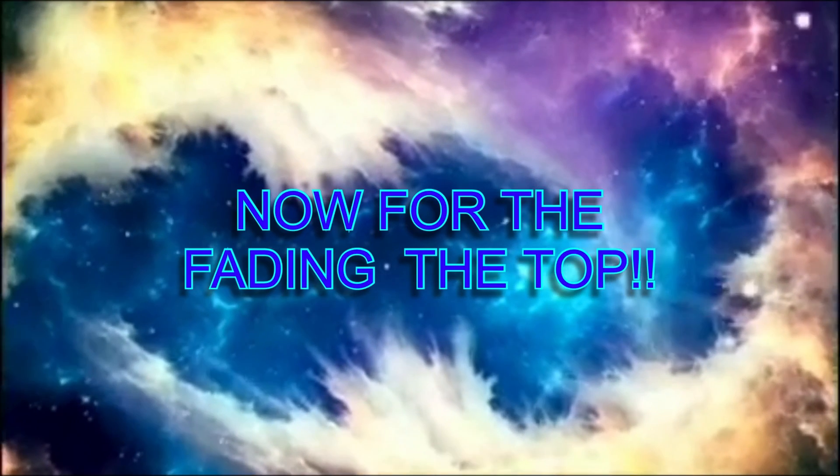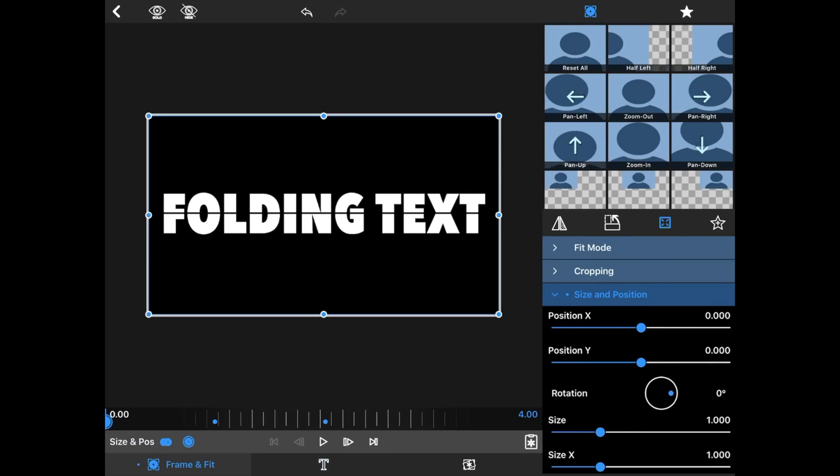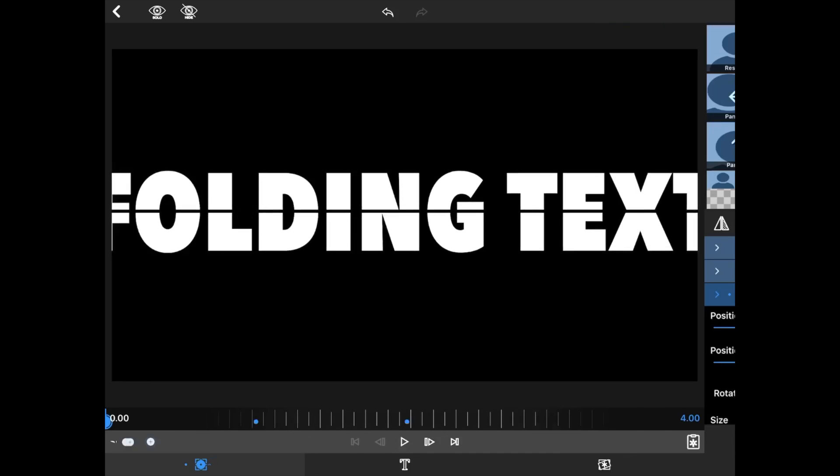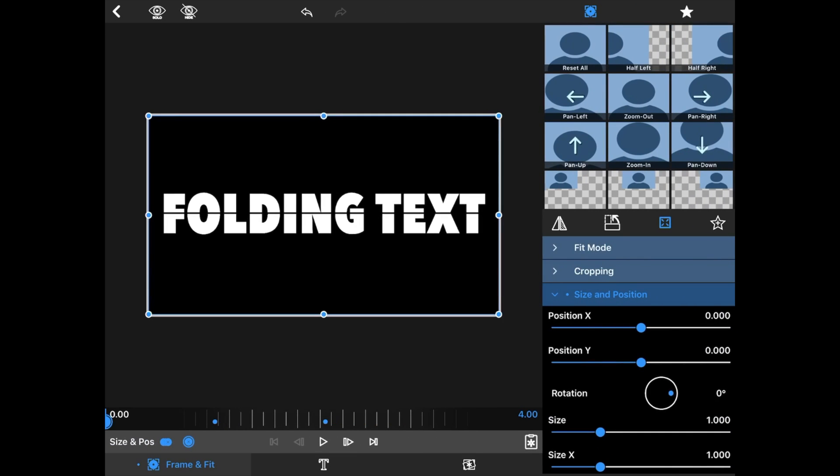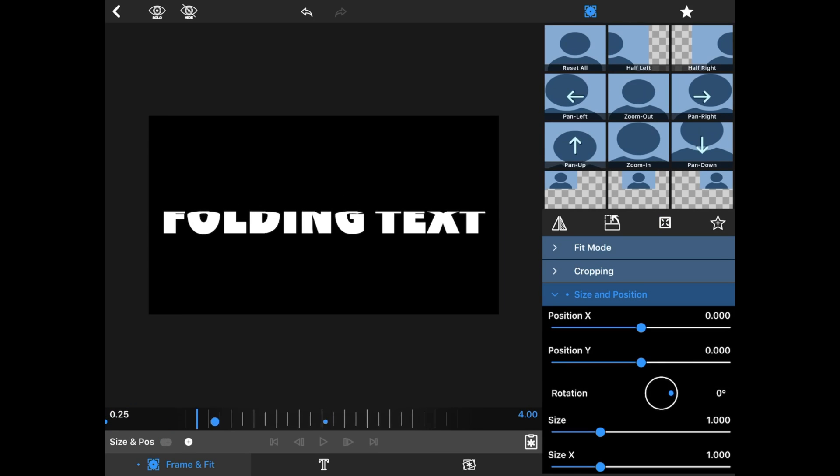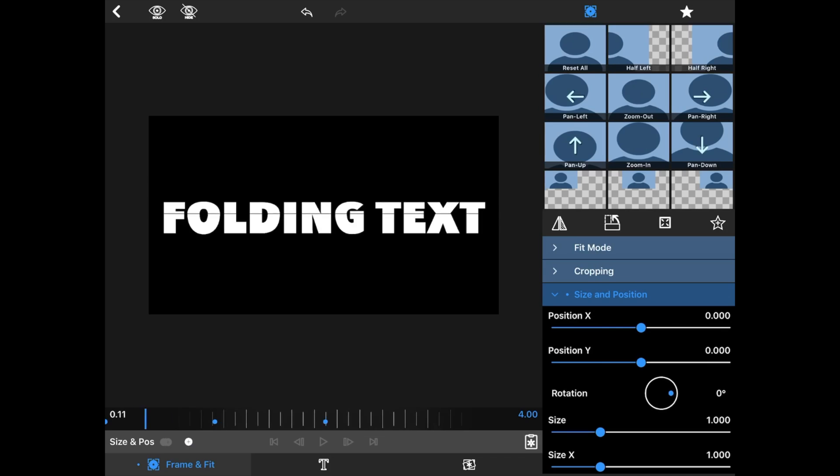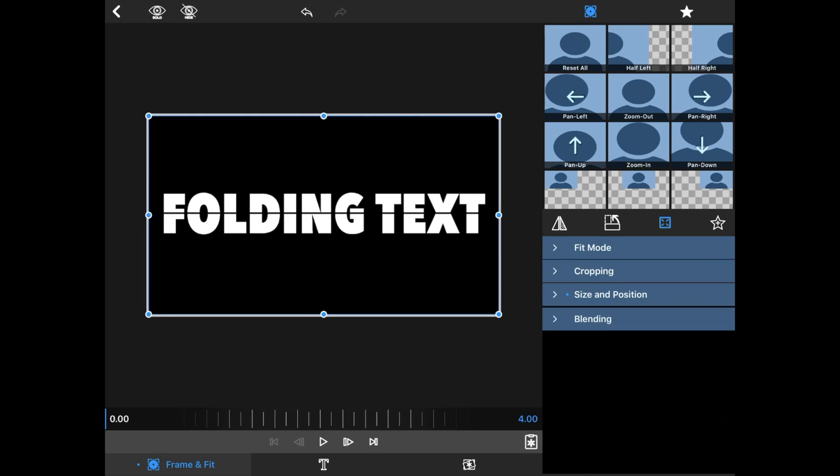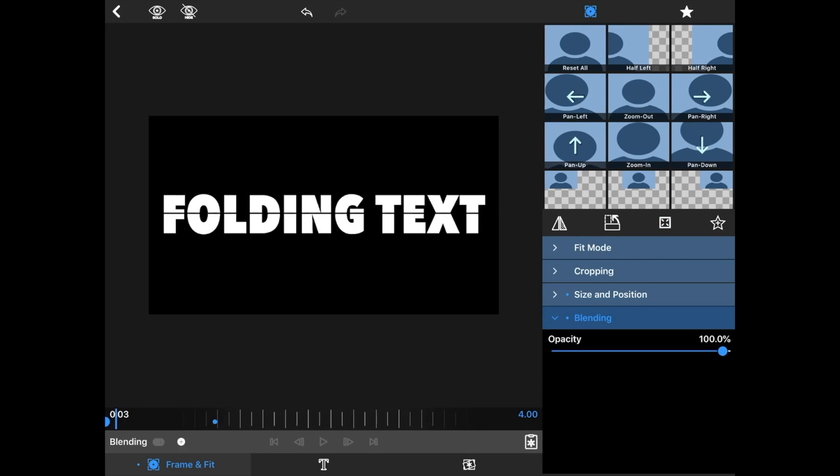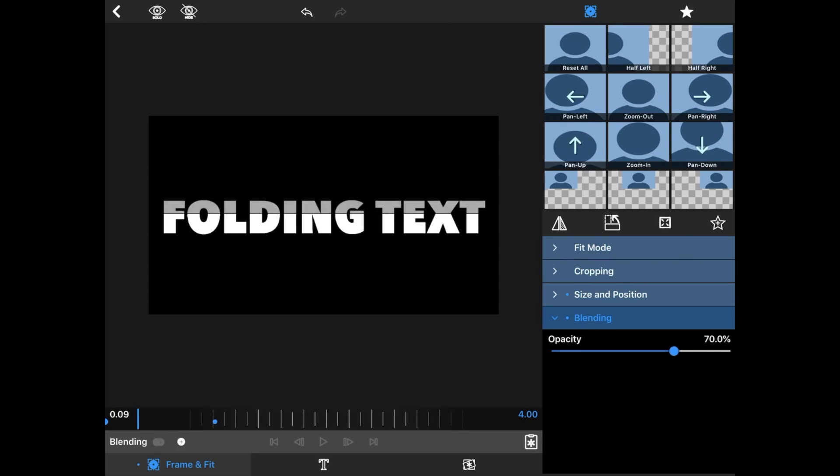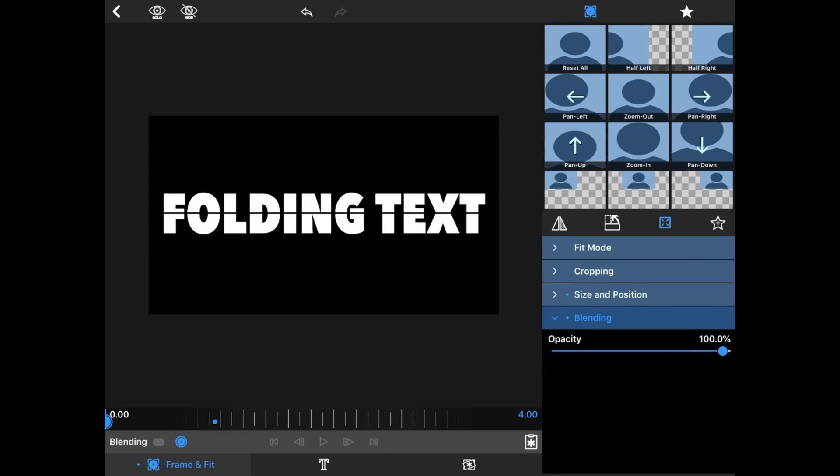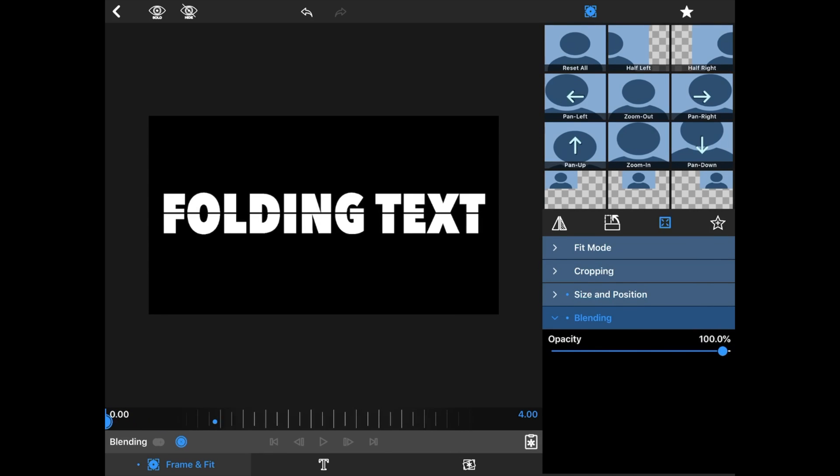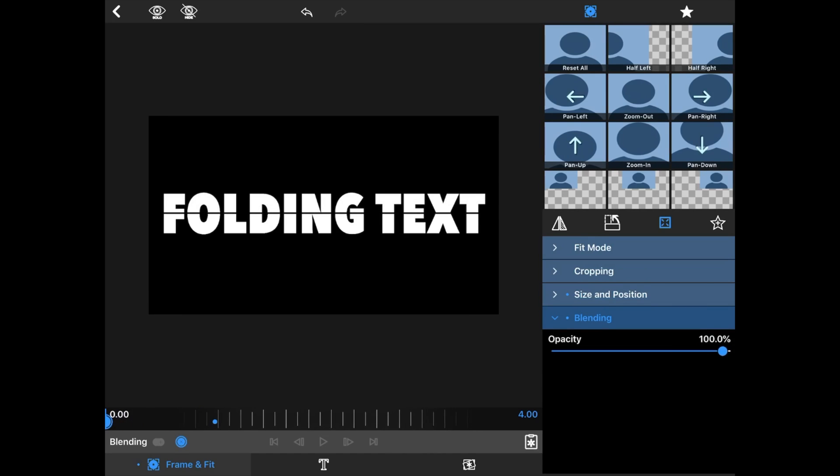Now for the most important touch. We're going to go back to Frame and Fit. We're going to close Size and Positioning. We're going to make sure that we roll to this section between zero and one. What we're going to do is we're going to go to Blending. Start at zero. Roll forward to one. And at one, we're going to take the blending all the way down. So as it is folding, it is fading. And it really gets really the look. This is where it really becomes professional looking. Where it really looks like it's folding.